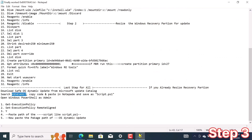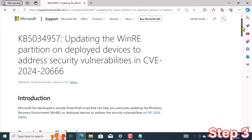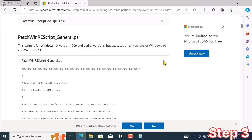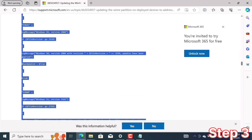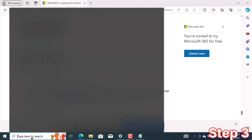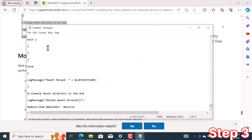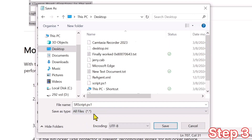Now I copy 'kb5034957' and paste it in a new browser tab and hit enter. Click on the link. Scroll down to where 'patchwinre_general.ps1' is written, then drop it down. After scrolling down a bit, you will see the 'param' in the code. Copy the code from here to the bottom, right to 'mount dir recurse'. I copy this code, search for Notepad, open it, and paste the code. Press Ctrl+S to save. Select your file location — I select the desktop — give the file any name, and change the extension from .txt to .ps1. My file name is srscript.ps1. Change 'Save as type' to All Files, then save.